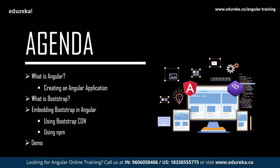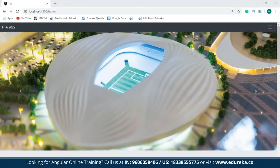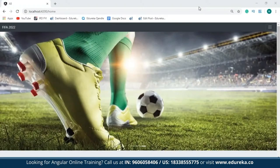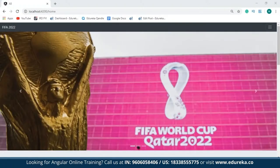Before moving ahead with the session, let us take a look at the website I've created using just Bootstrap and Angular. Since I'm a football fan, I wanted to create a simple FIFA website for the upcoming World Cup at Qatar. This website has different components that give you various information such as the latest news from FIFA World Cup 2022, some official videos embedded into the website, booking tickets online, and the stadiums.